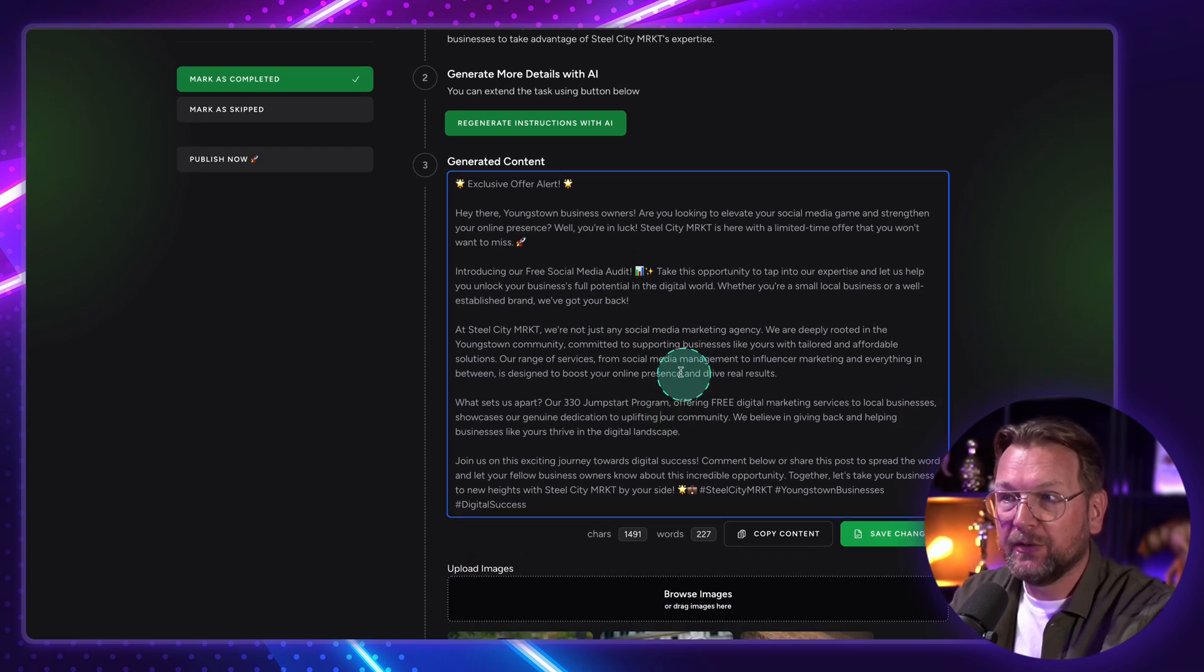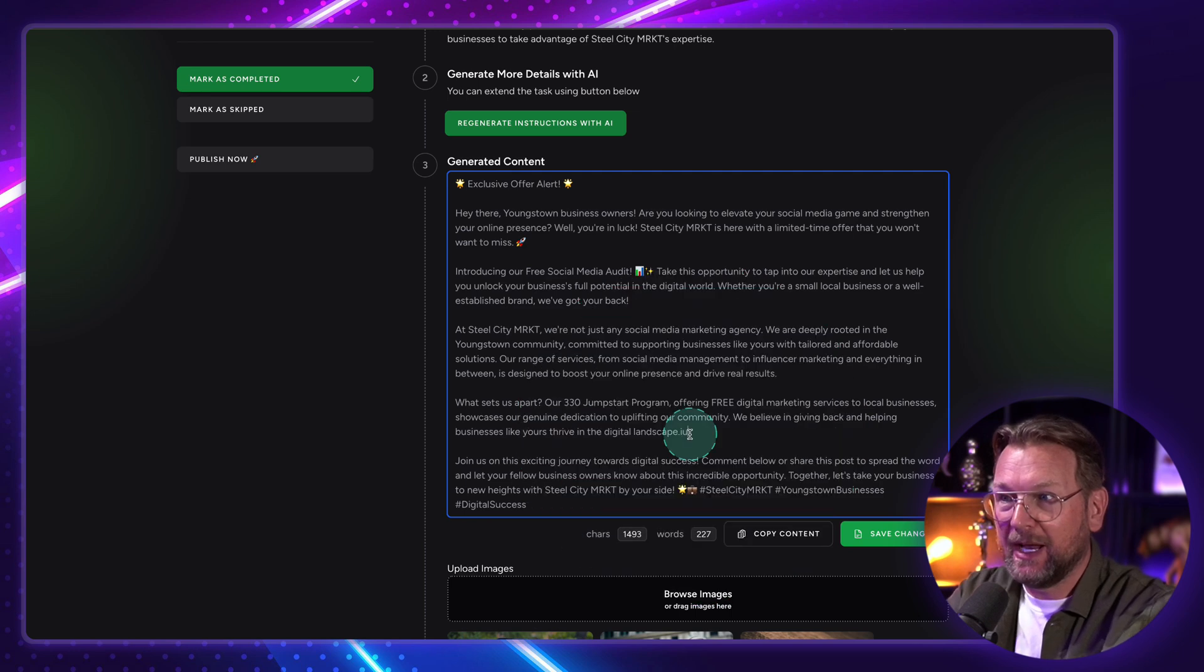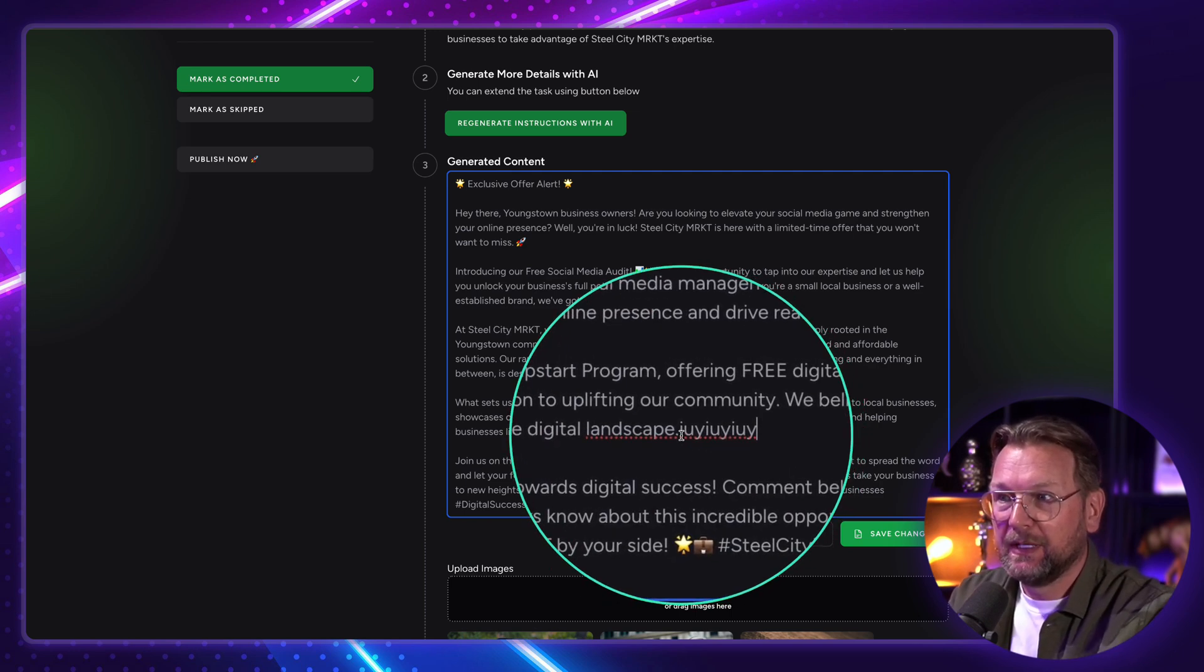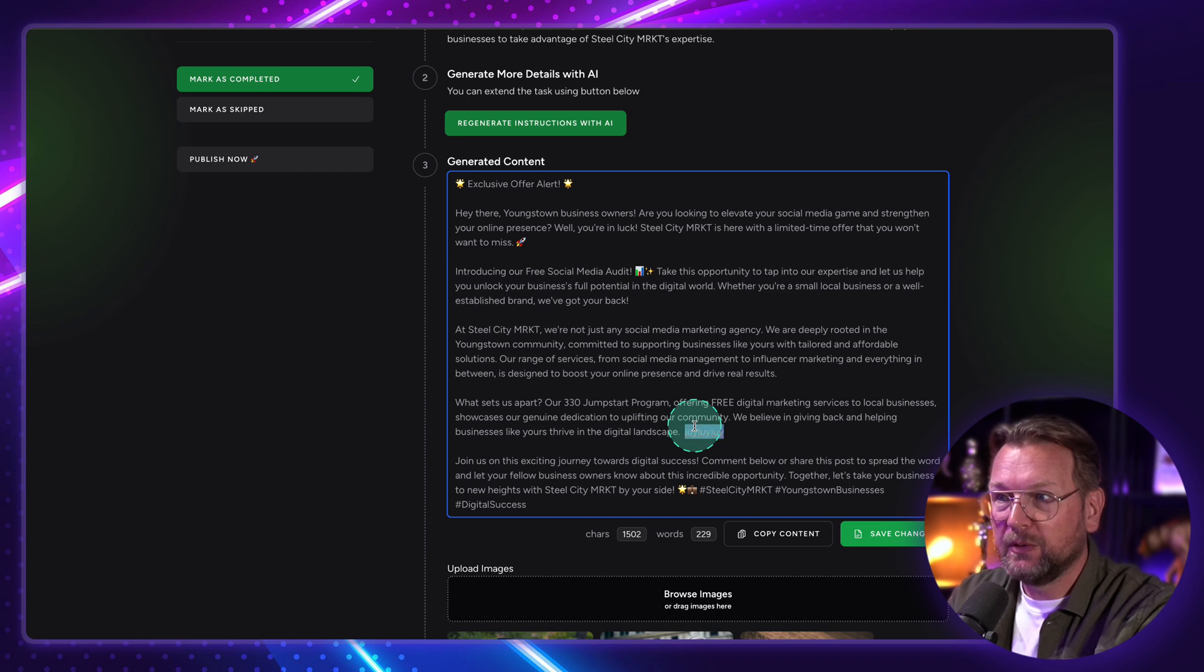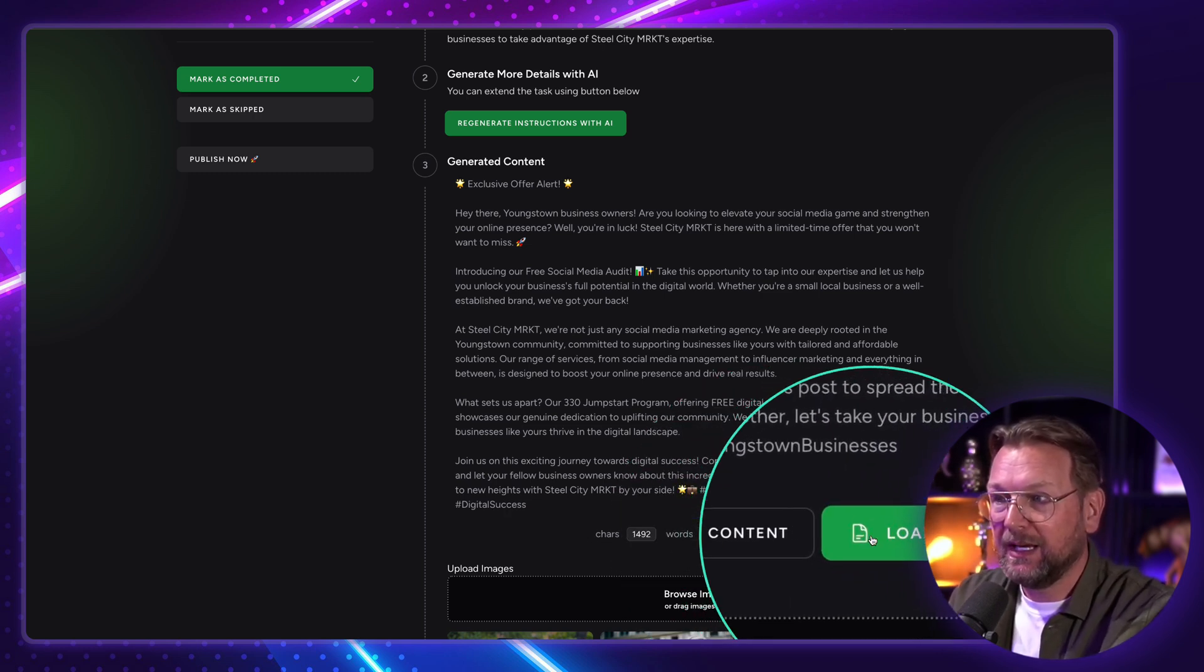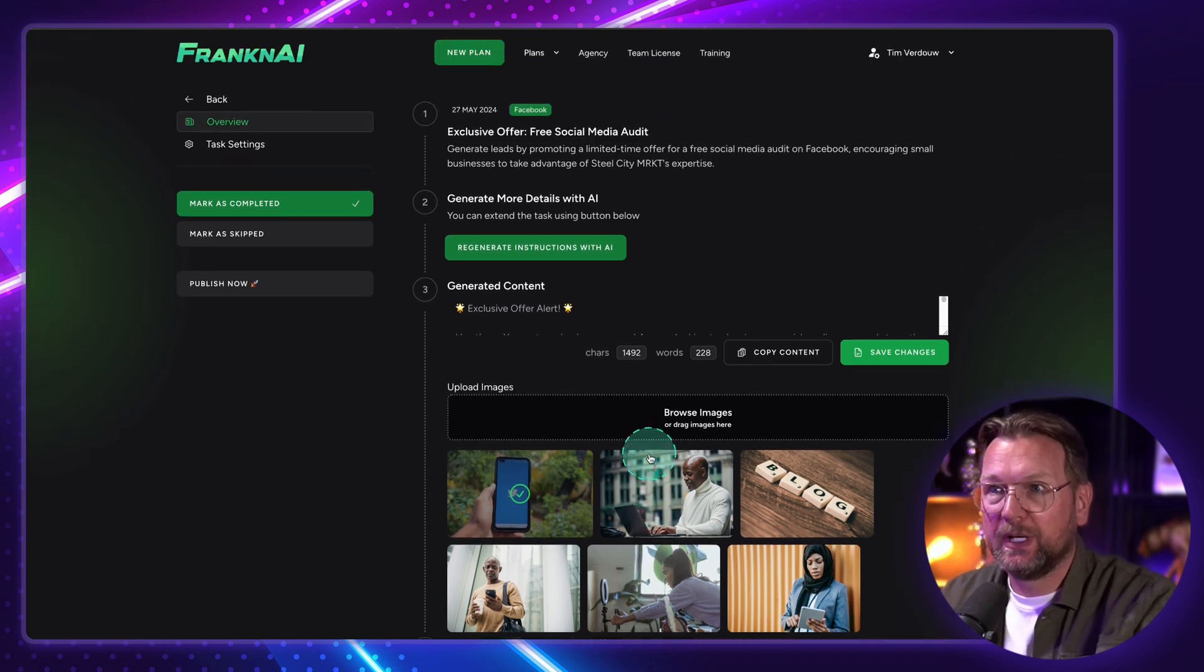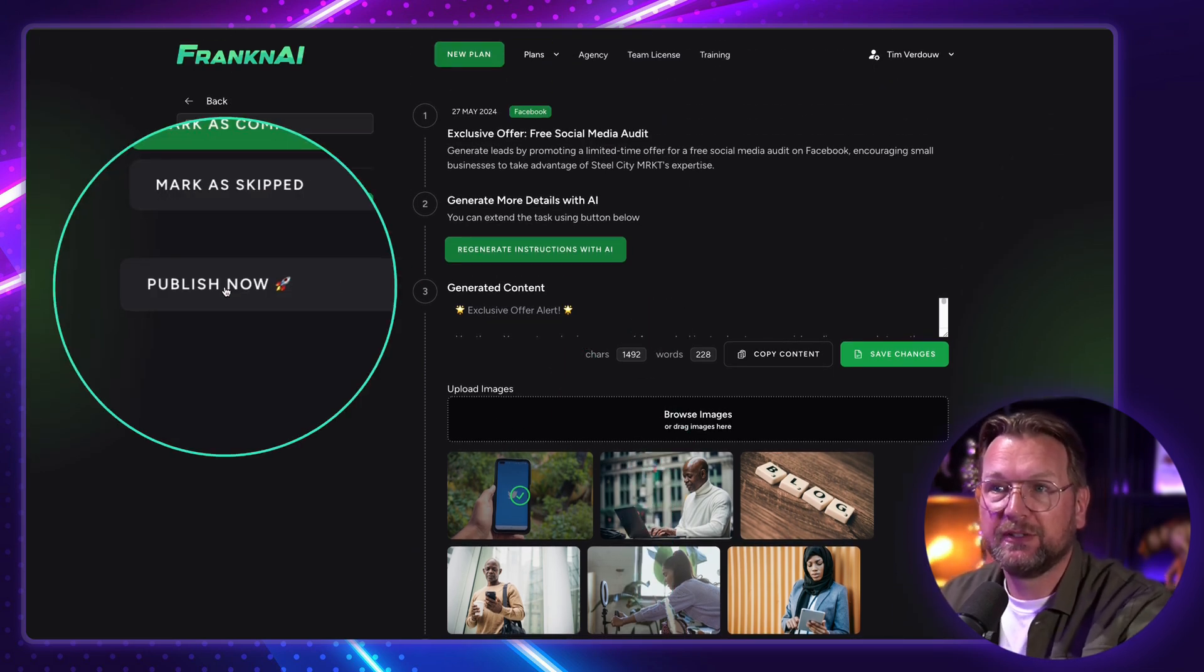Now you can also, by the way, change the post. So you can simply type in here. So you could do whatever you like. So you can make changes and adjustments to this post. And then when you're satisfied, you can say save the changes. And then it will use those changes as well. And if you'd like to publish it immediately, you can do that as well.